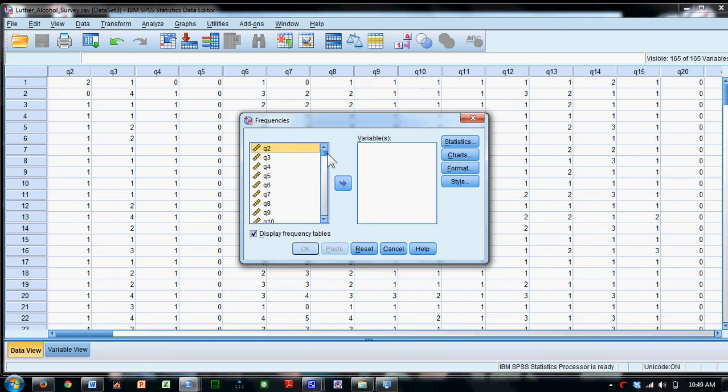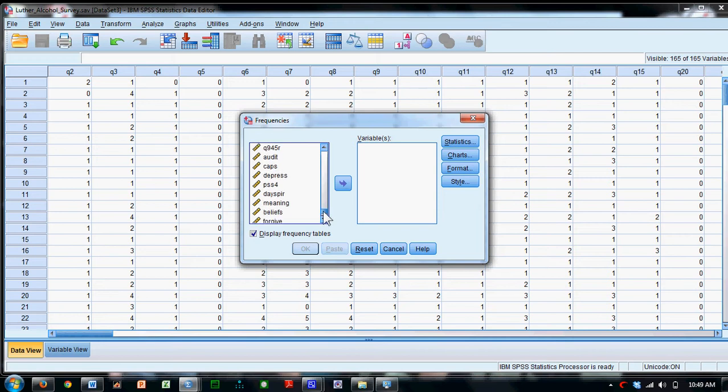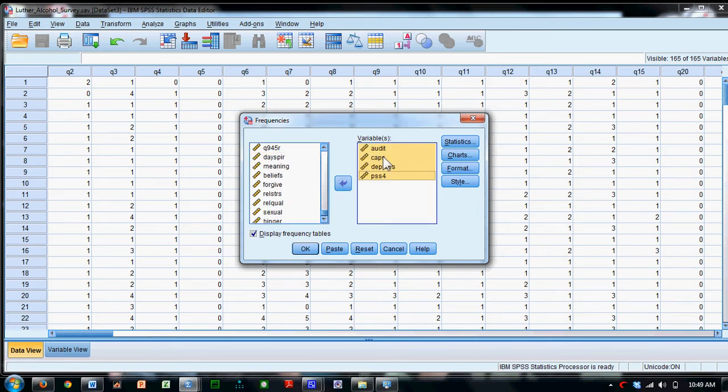Now I'm going to have to scroll down quite a ways. But I get down here, and I find four variables: Audit, Caps, Depress, and PSS4. I'm going to select them all and move them over here.